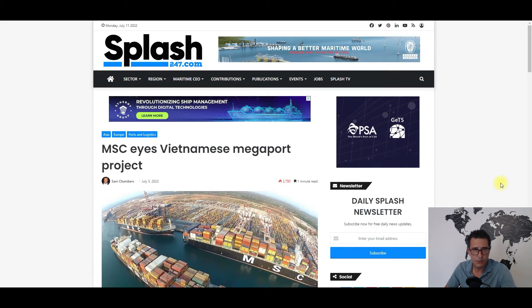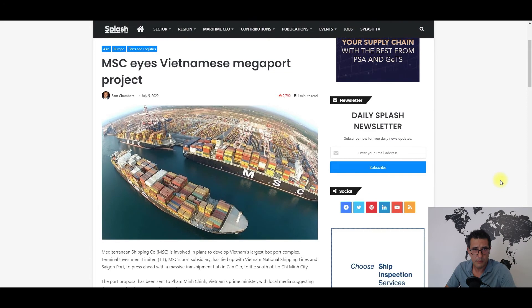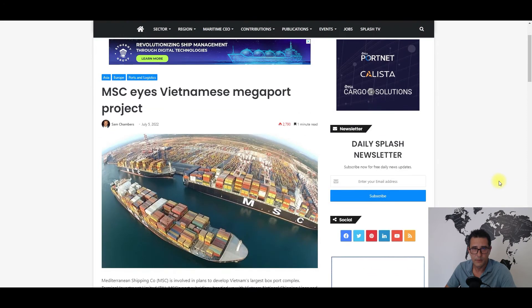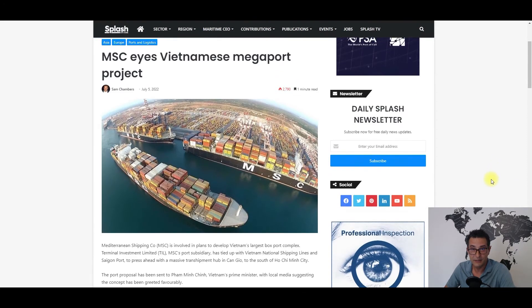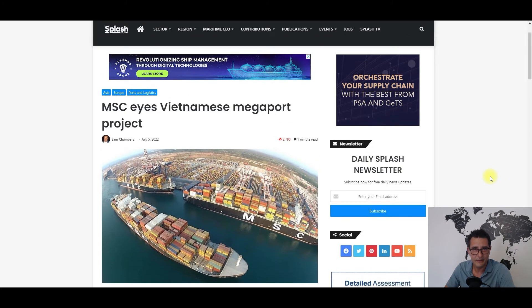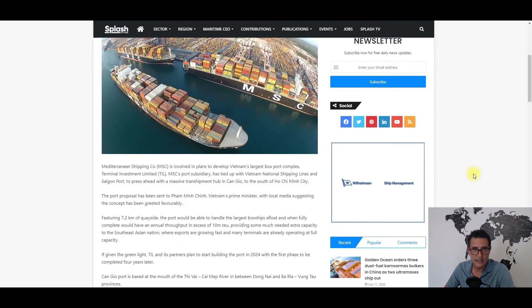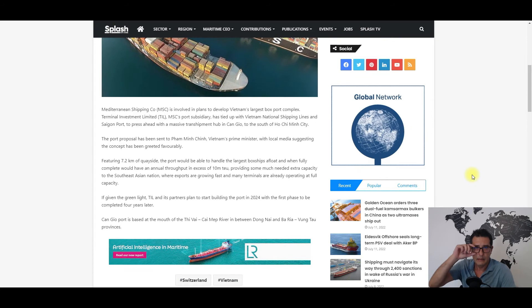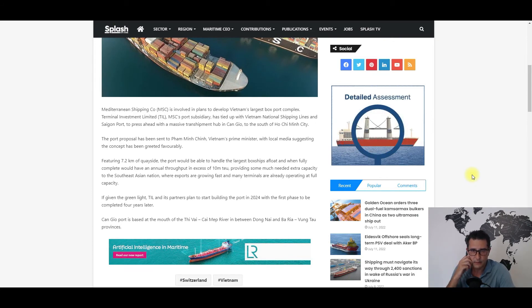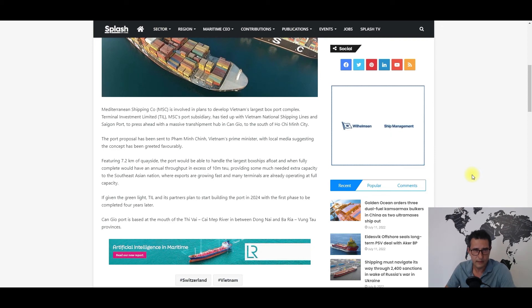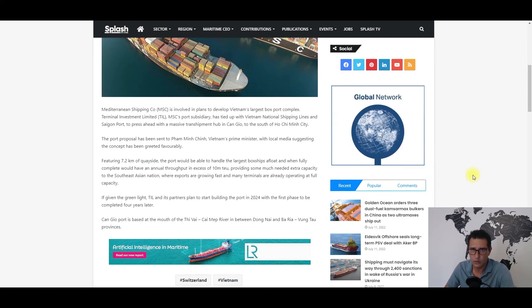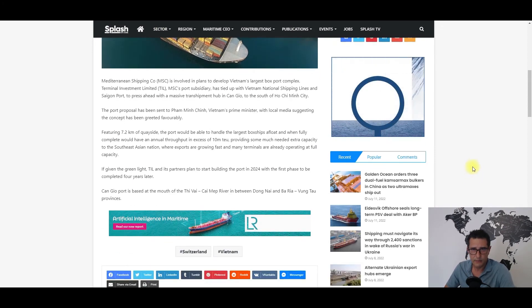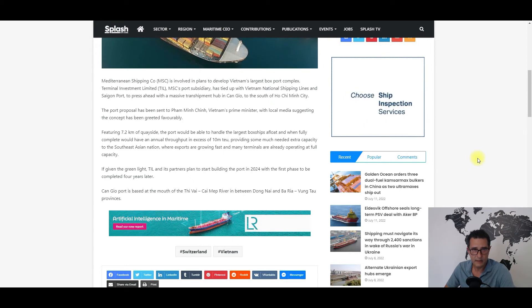It's coming from Splash247.com and it involves Vietnam, which is a country that benefited a lot from the Chinese clumsiness. It seems that Terminal Investment Limited, which is the terminal operations arm of Mediterranean Shipping Company, together with Vietnam National Shipping Lines and Saigon Port, teamed up for the development of a massive transshipment hub in the southern part of Ho Chi Minh City.